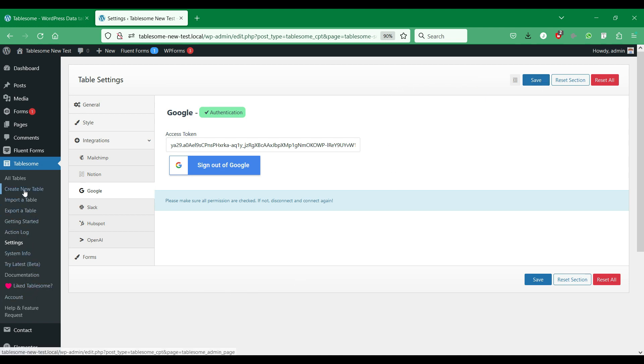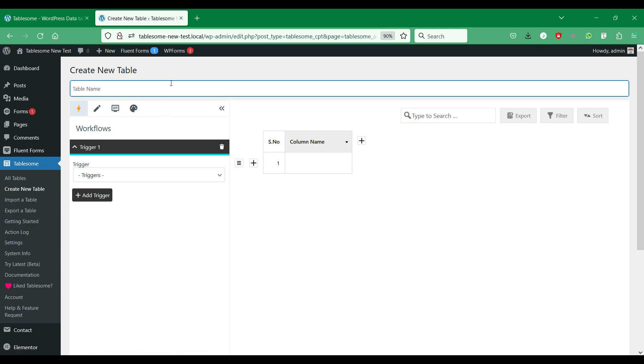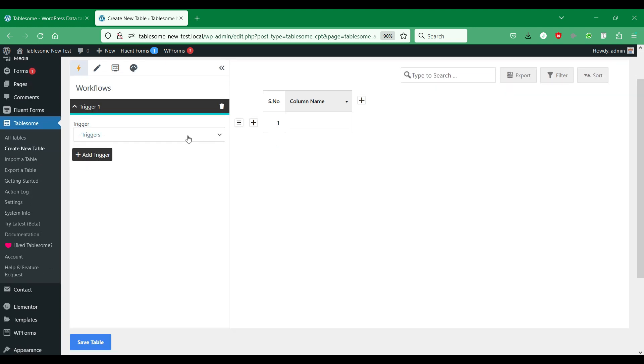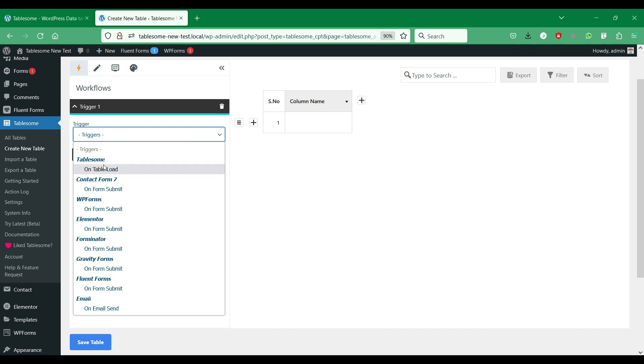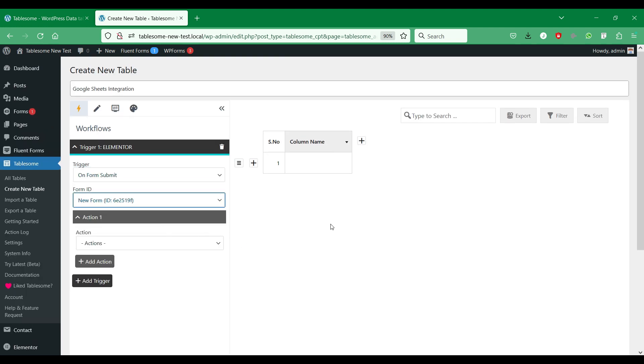To create a Google Sheets workflow, click the Create New Table. Give the workflow an appropriate title and move to the Workflows section. In the Triggers, you will find all the OnForm Submit triggers of all the supported form plugins. Here select the OnForm Submit trigger of the plugin you use. Then select the form that you want to connect to Google Sheets.